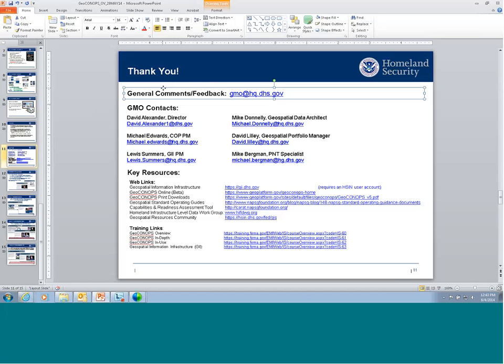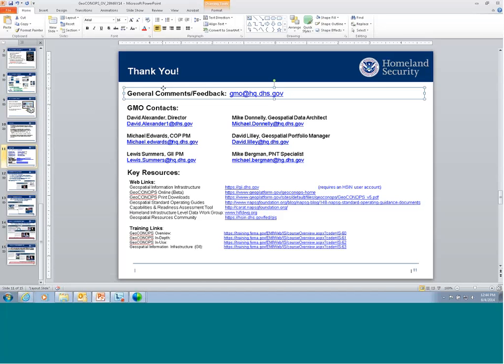A question came in: are EMI courses updated when the GeoConOps is updated? The current courses are updated but don't dive down into specific data sources — they're more generic in terms of how you use the ConOps. We do intend to update them and create new web courses in the future. The current ones are still valid for this publication release, but in the future we'll have either updated or new courses to complement the ConOps, including content aligned with standard operating guides and the CARET capabilities and readiness assessment tool.